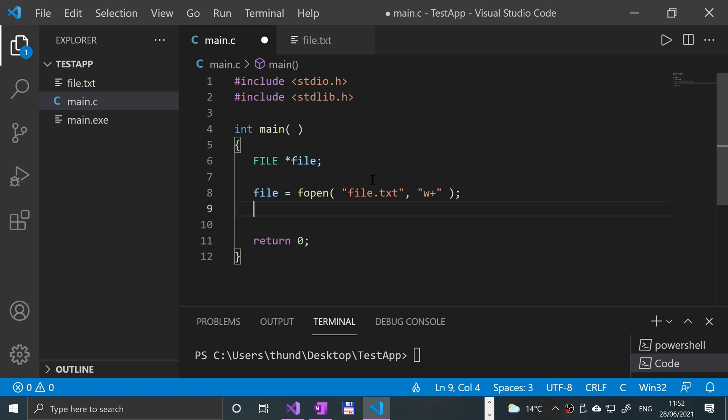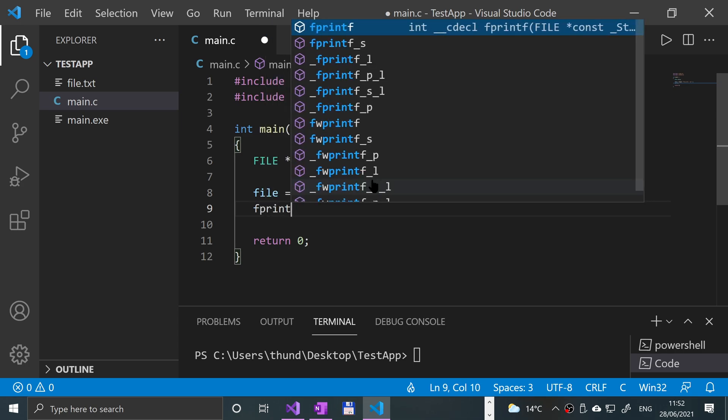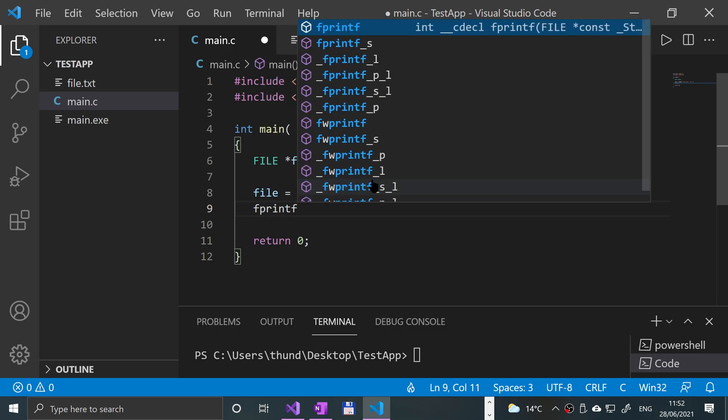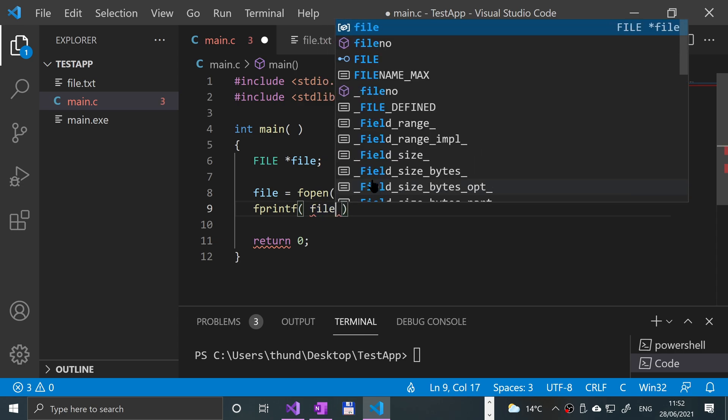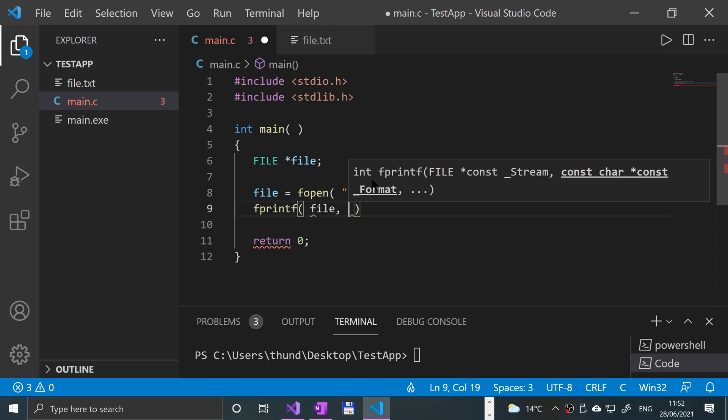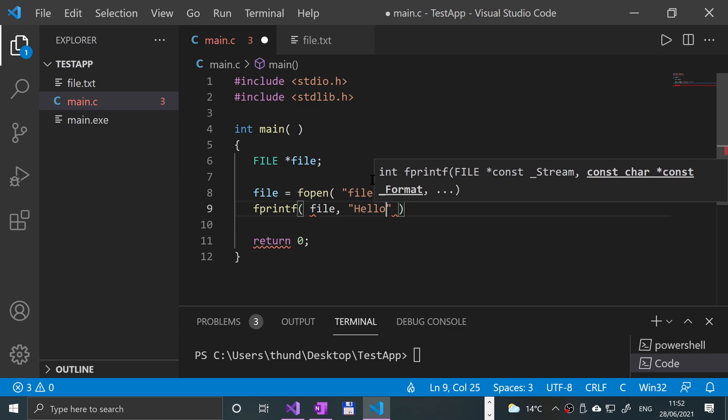Now, to use the fprintf, you just put fprintf. So it's like a regular printf, but it prints to a file. Hence the extra f at the start. And we specify the file pointer in the parentheses. So file, comma, then the text. So hello, for example.